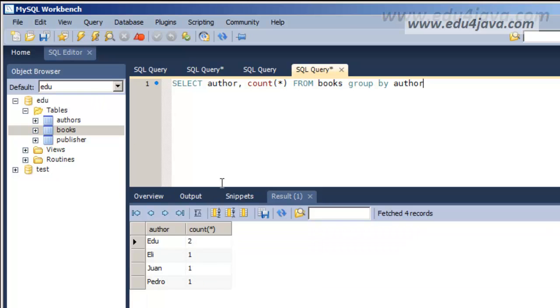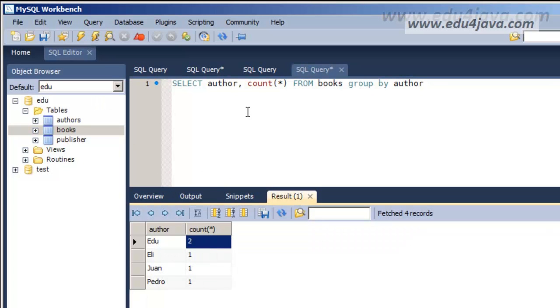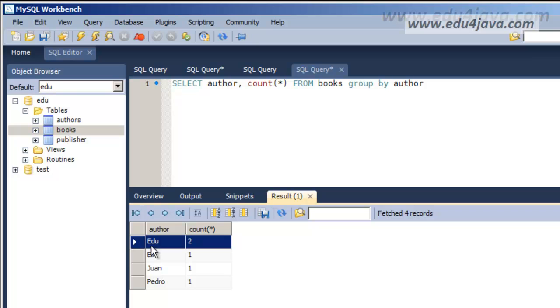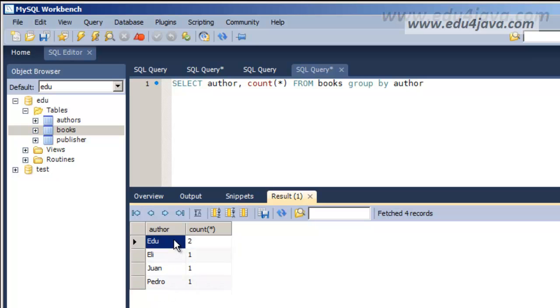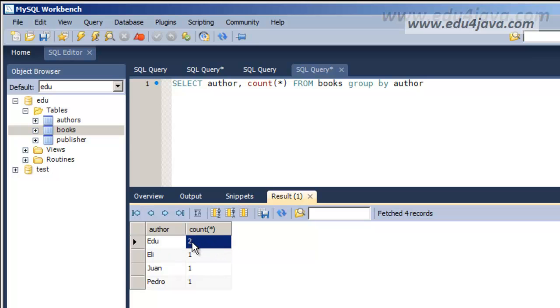We run it and you can see here we have to understand that a GROUP BY put me together two registers. Edu then has two. Eli has just one. Here one and here also. In the first case it wrote two because Edu was written twice.